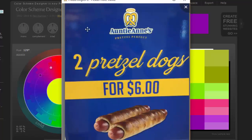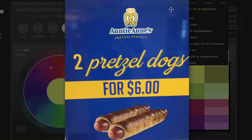When we look at this color scheme, it's yellow and blue, and I can see that they're advertising pretzel dogs — two of them for six bucks. Here we have an image, a visual of what it is that they're advertising at the bottom along with the corporate logo above.